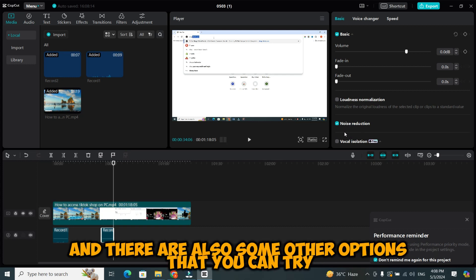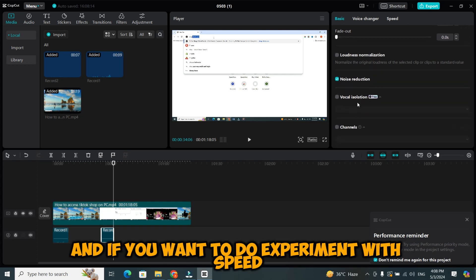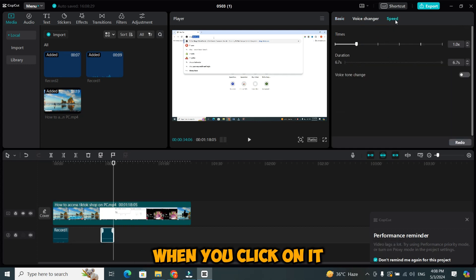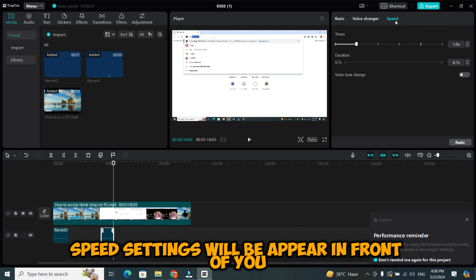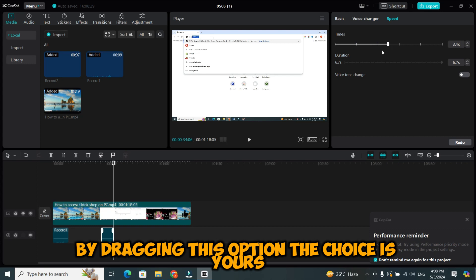And there are also some other options that you can try. And if you want to experiment with speed, click on the speed tab. When you click on it, speed settings will appear in front of you. You can increase or decrease the speed of voiceover by dragging this option. The choice is yours.